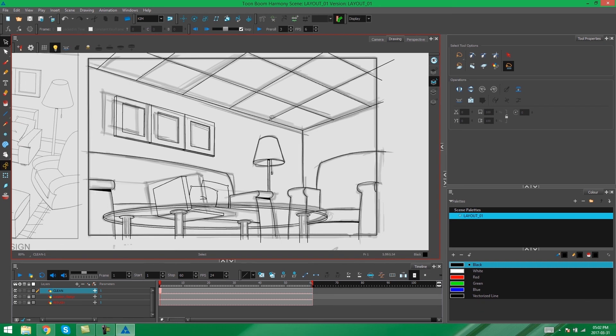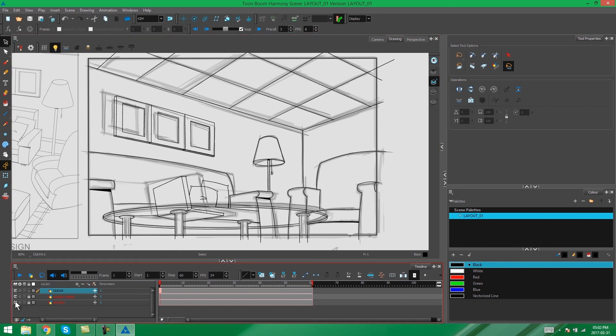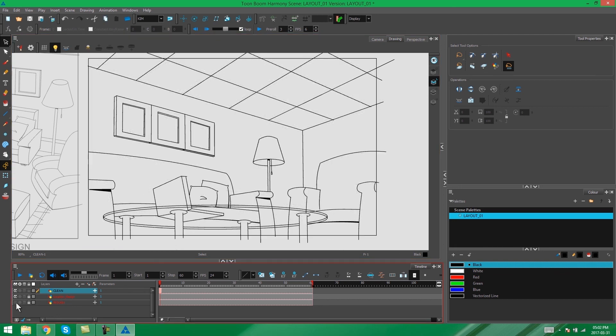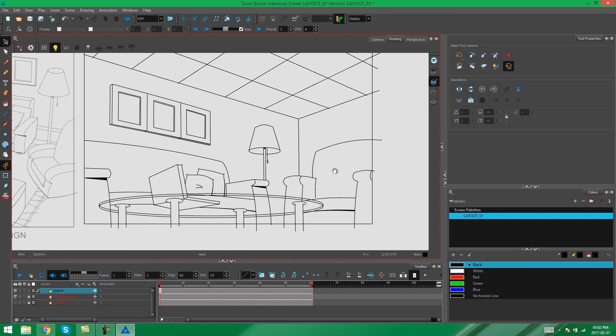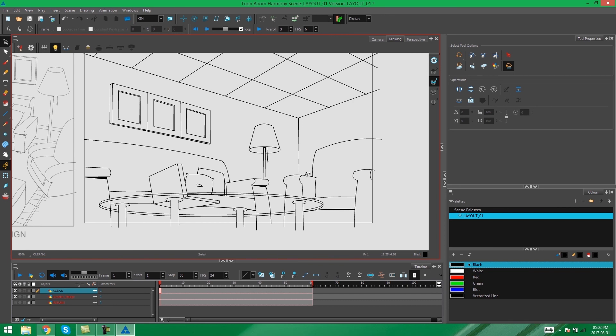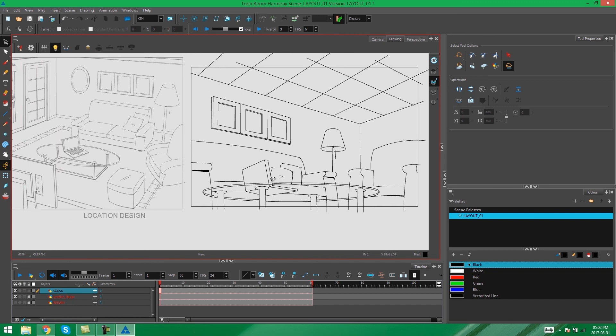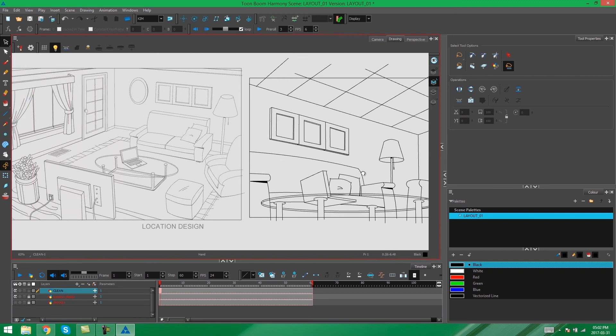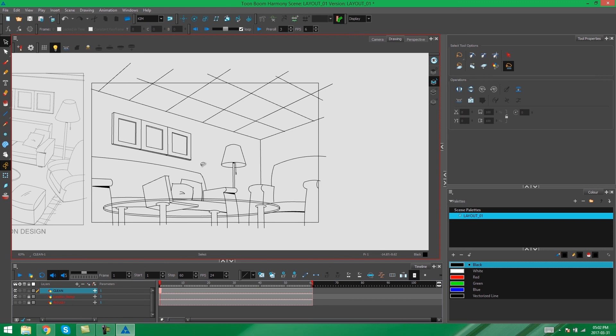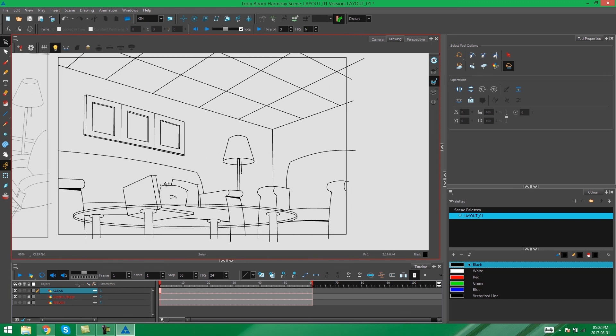So here we are with the finished, traced layout done all in its clean layer. You can see that I've added things to this scene that wasn't there originally, like the curved arms on the armchair, the pillows on the couch. I changed the angle of the laptop a little bit to fit the location design. And everything here has been drawn with the pencil tool and then either just left as is or edited with the contour editor. So that's how you trace the layout in Toon Boom Harmony.